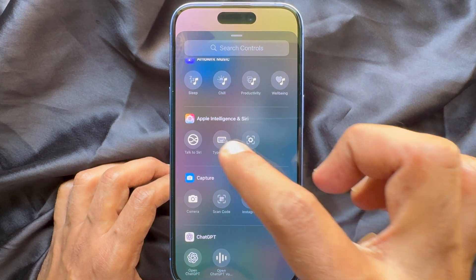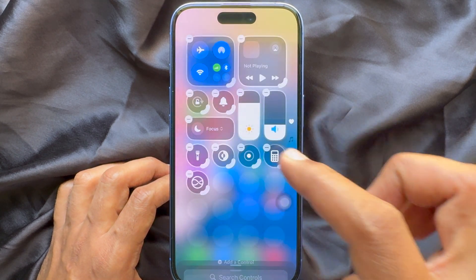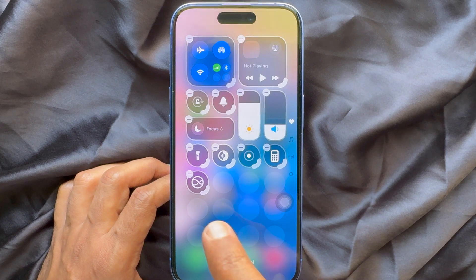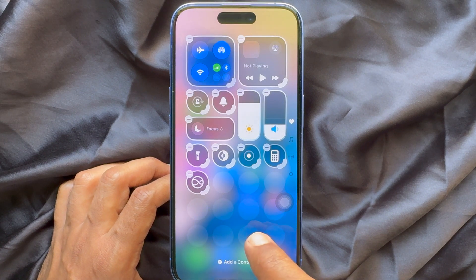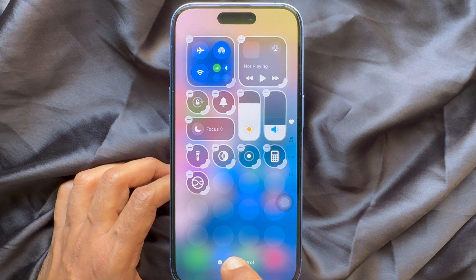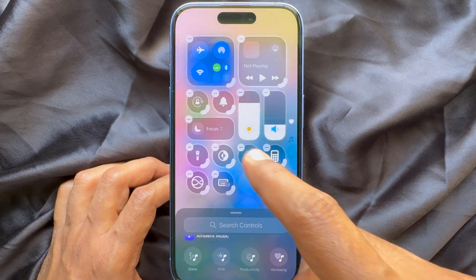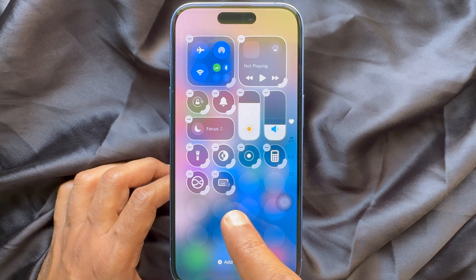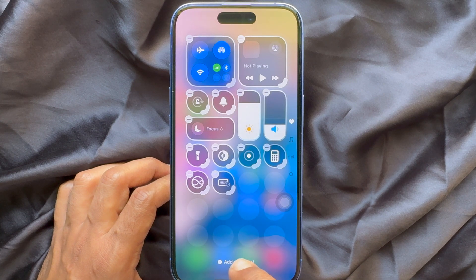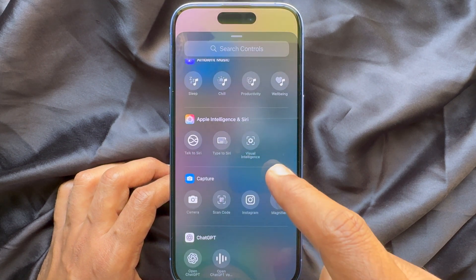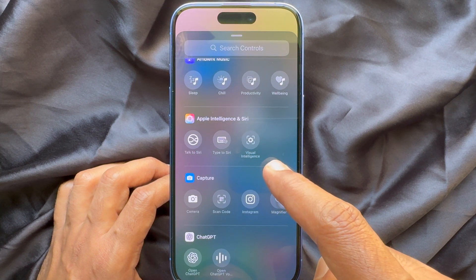Tap Talk to Siri — immediately it will be added to Control Center. In a similar way, tap Type to Siri and Visual Intelligence.